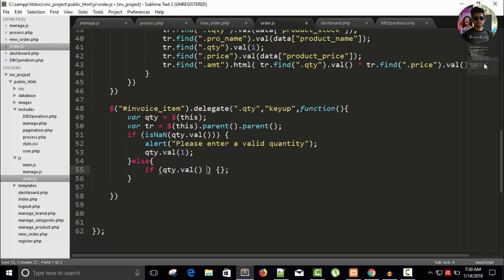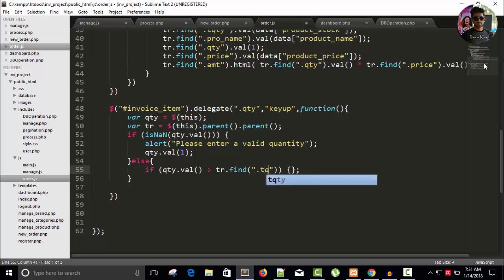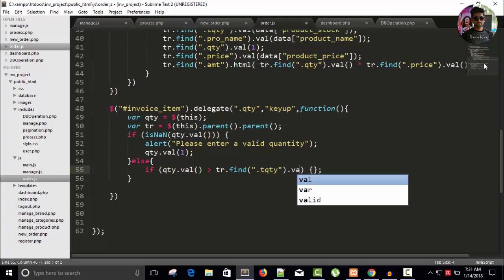tr dot find and write the name of the class dot t_qty, so it's t_qty and dot value. So I'm checking here my given value quantity and the available quantity in our database.